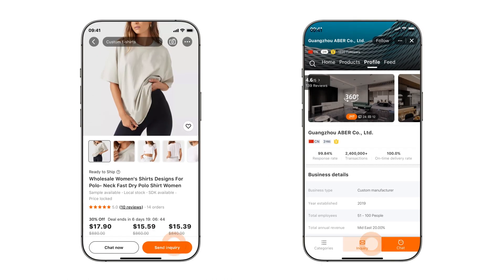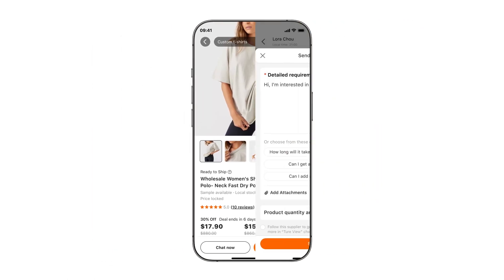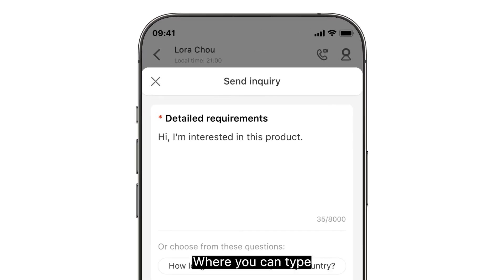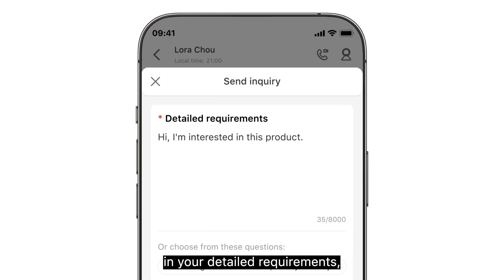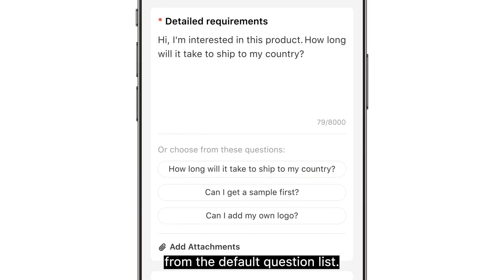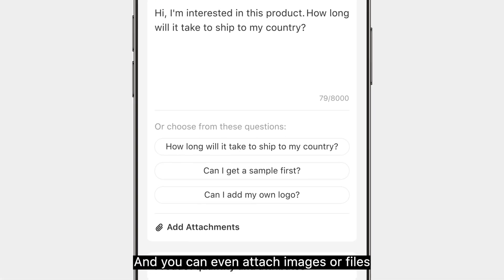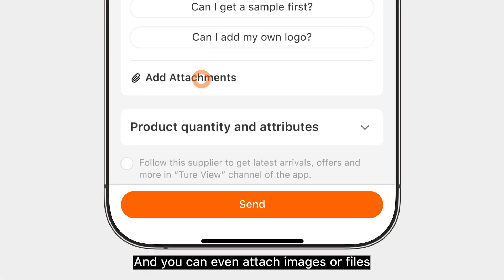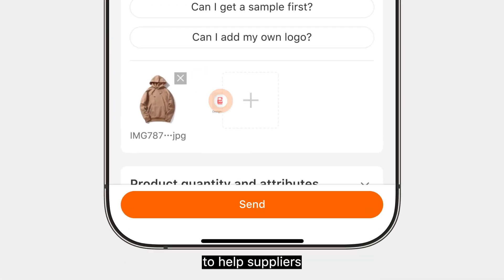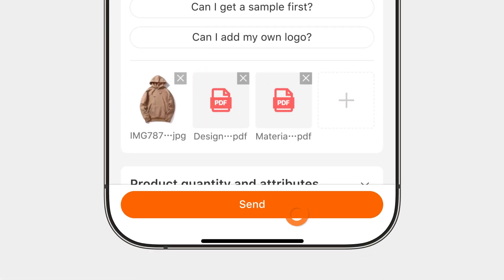Another method to connect with suppliers is sending out a customized inquiry via the product page or the supplier page, where you can type in your detailed requirements or choose a question from the default question list. You can even attach images or files to help suppliers better understand your requests.